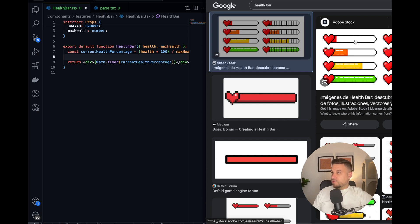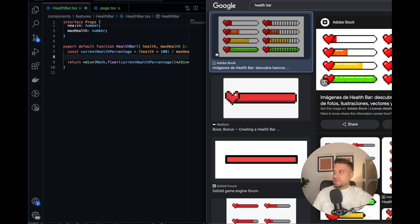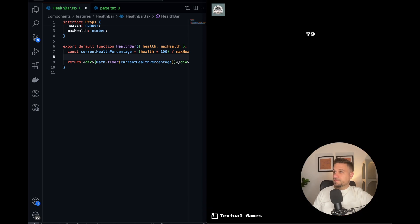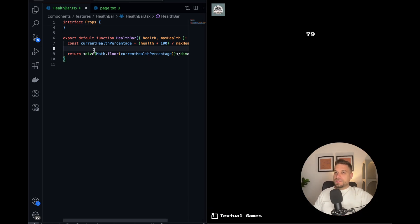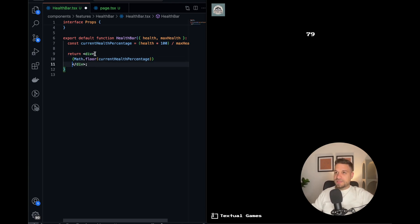Basically what we need is two divs. One should be absolute that is going over another, this one which is changing colors, and the one beneath should be white. Let's try to do something like that. Let's create first that white one that is going to be relative so we can put inside the other one which is absolute.